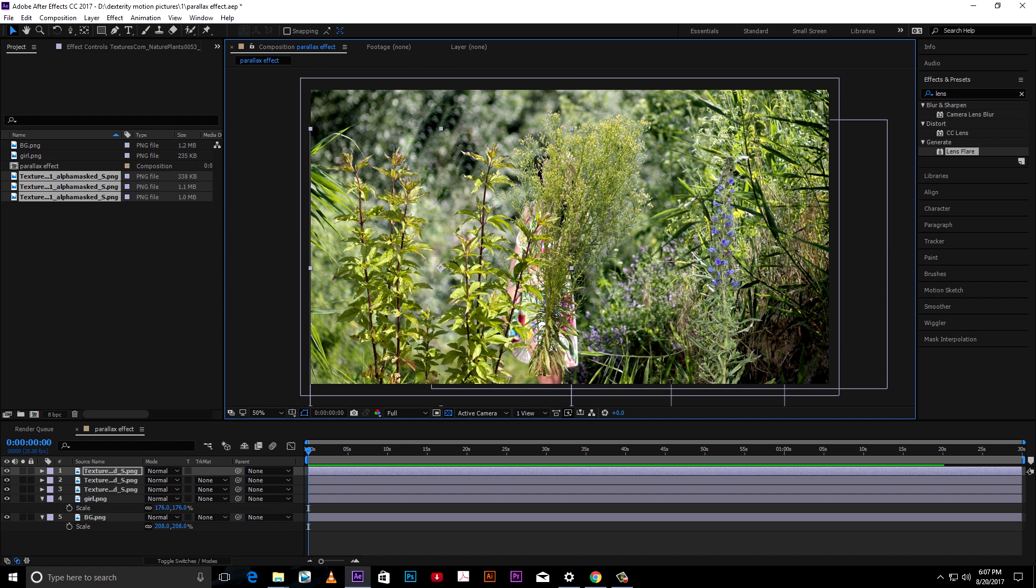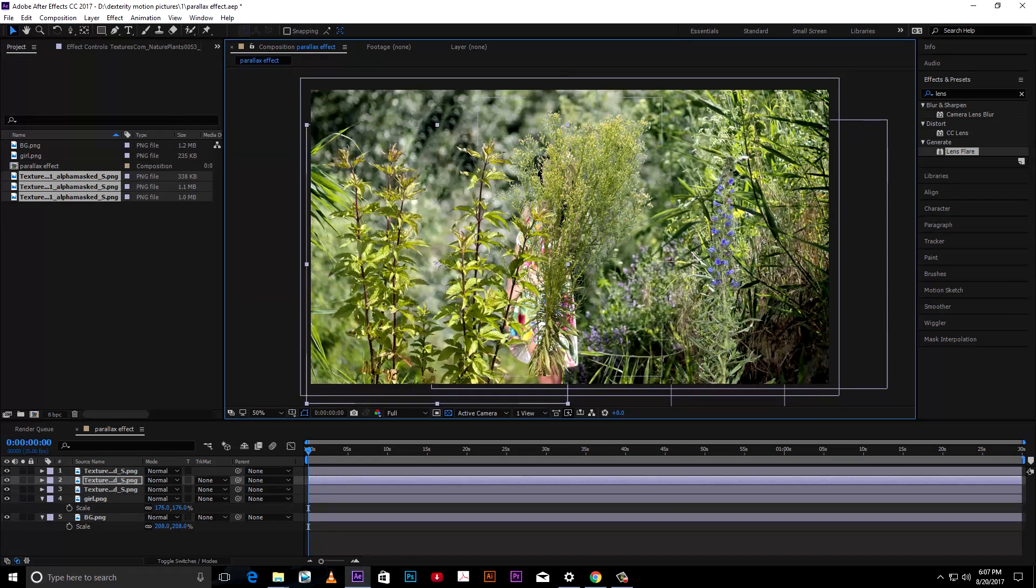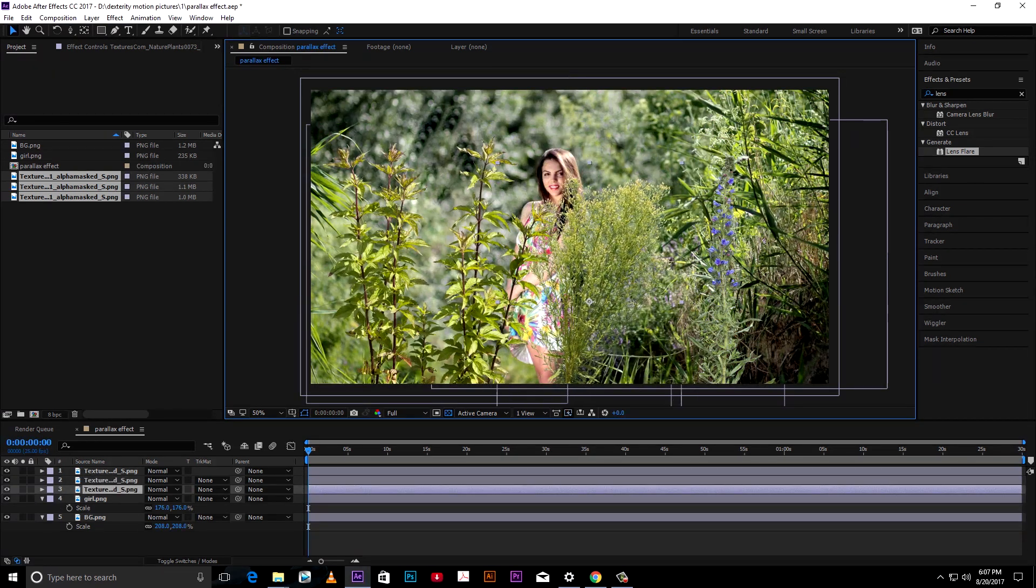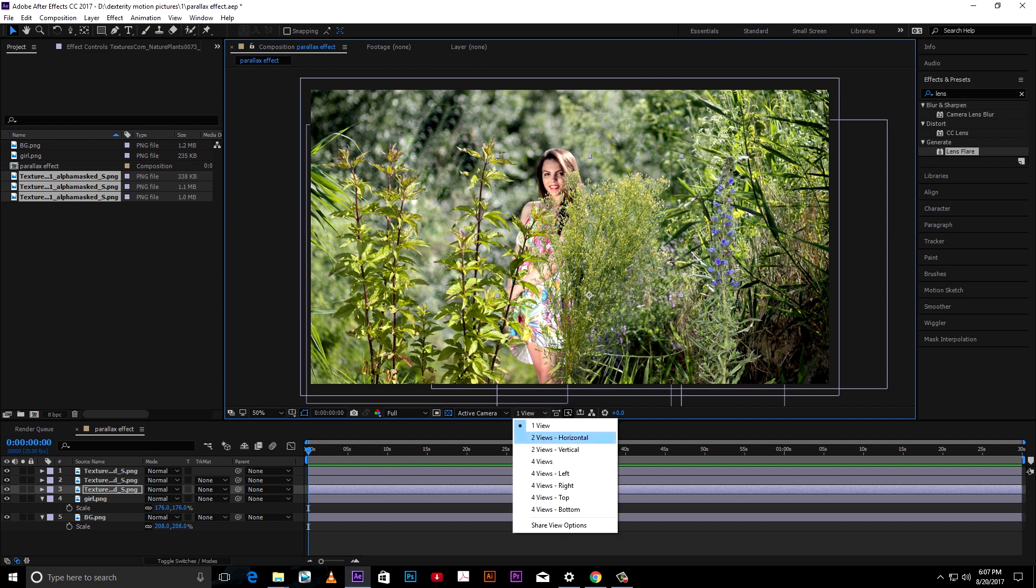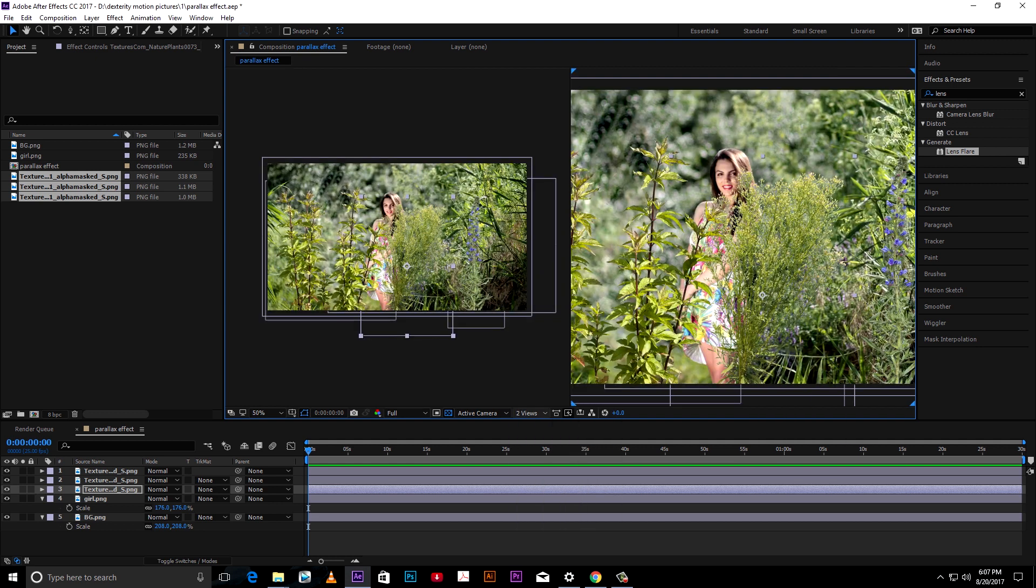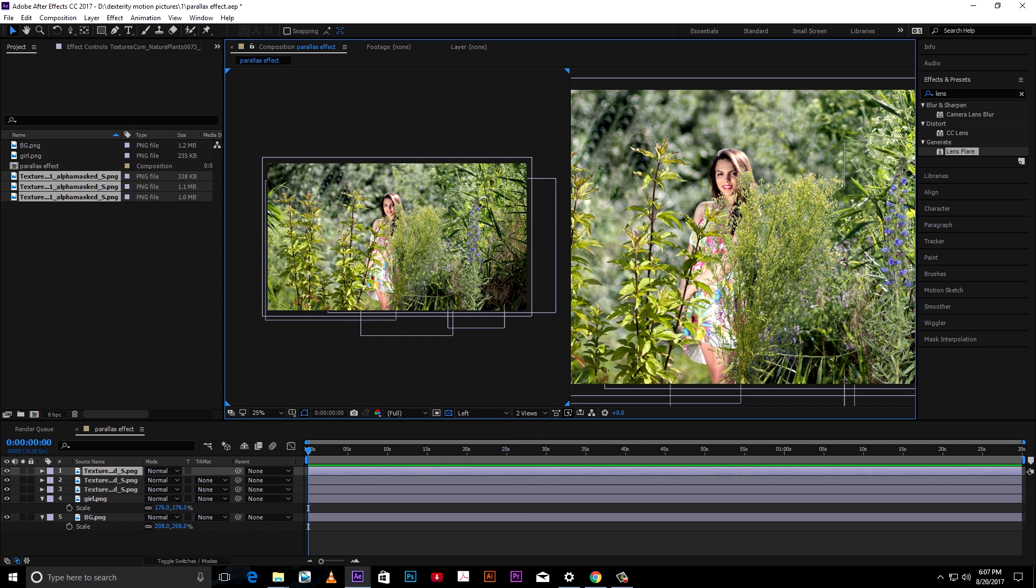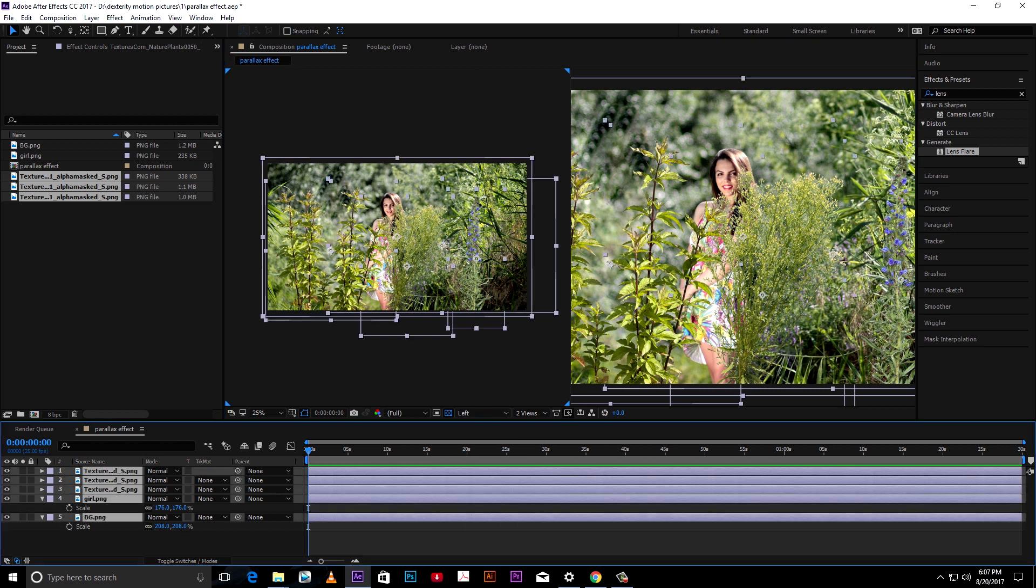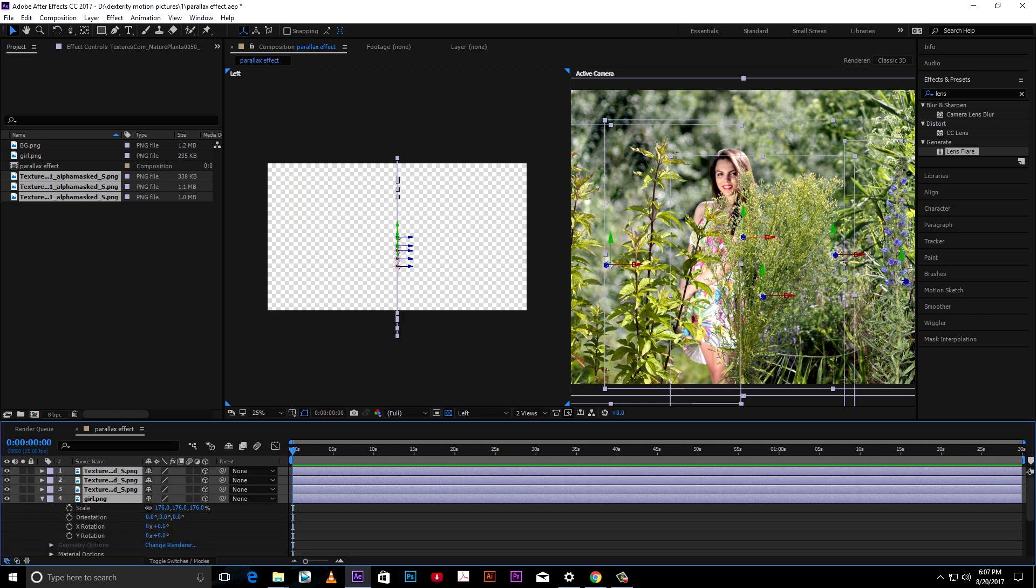For parallax effect we need some distance between each element. For this we have to open this composition to another viewer, so we can adjust the distance easily. Convert all this to 3D by pressing this cube icon.